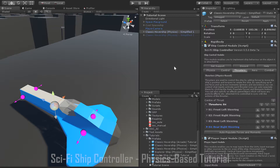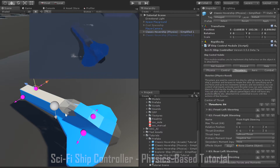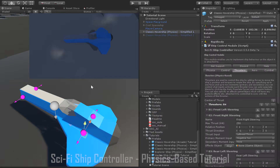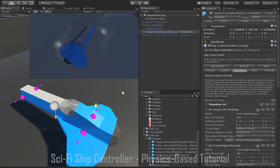Now let's have a look at a simplified example for setting up thrusters. Here I've got a ship only set up for turning left and right, with just four thrusters configured. When I want to turn left, the front right and back left thrusters will activate. And when I want to turn right, the front left and back right thrusters will activate.